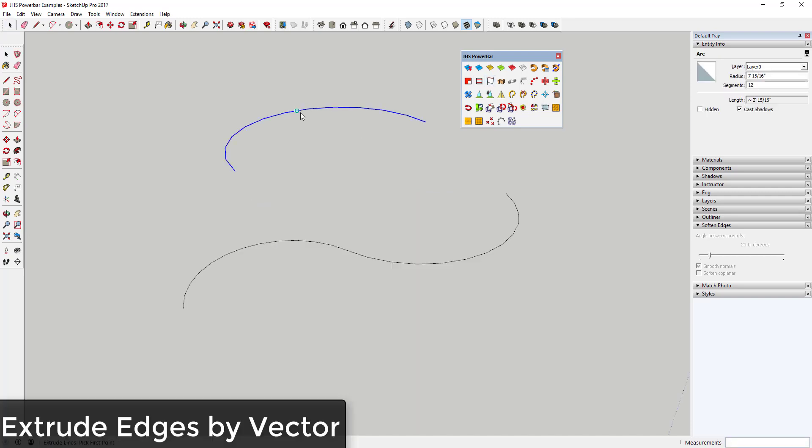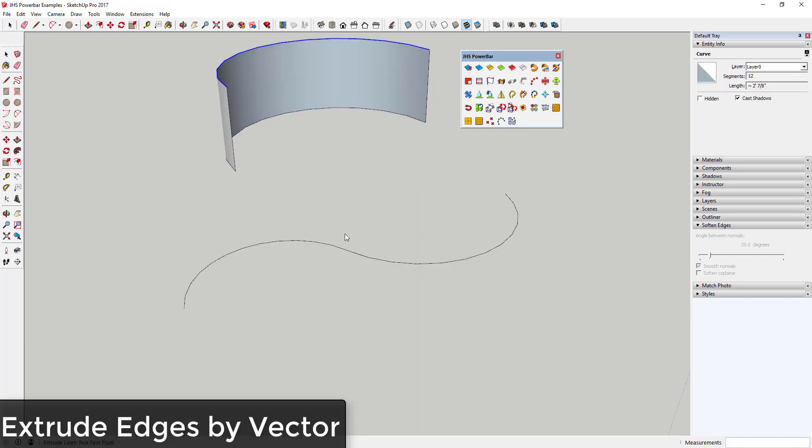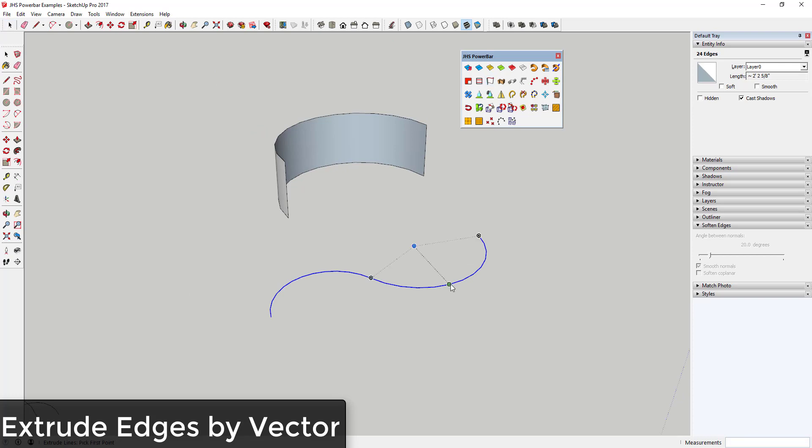Extrude Edges by Vector allows you to extrude an individual line into a 3D shape without having to give it any kind of thickness and use the push-pull tool.